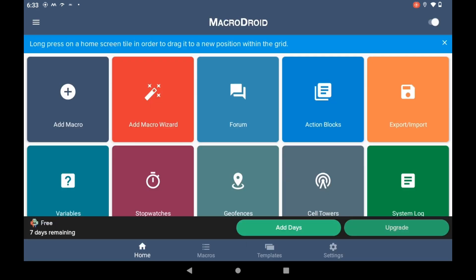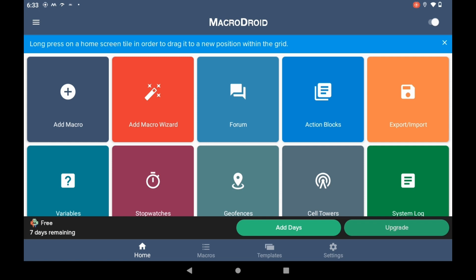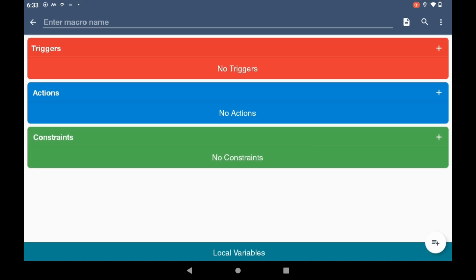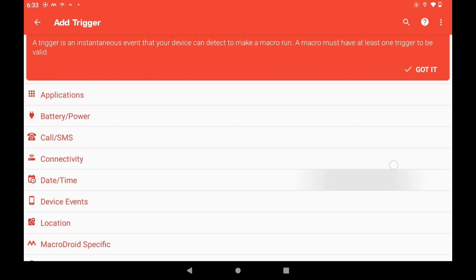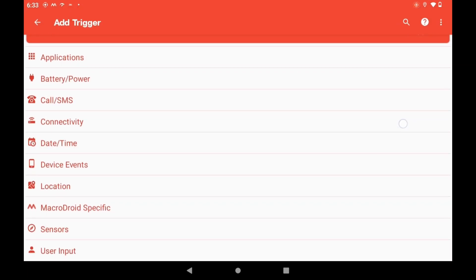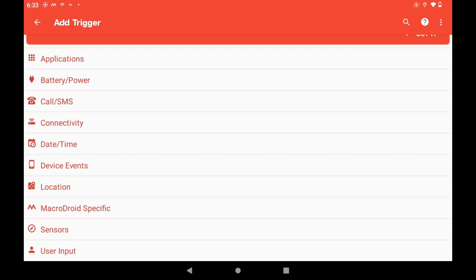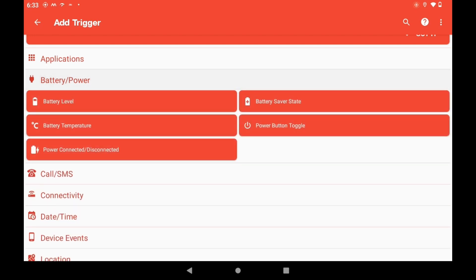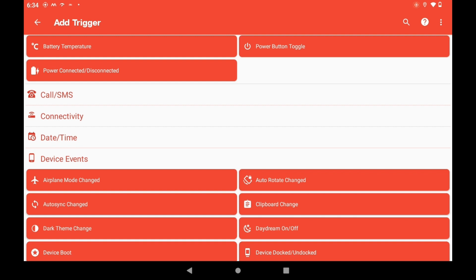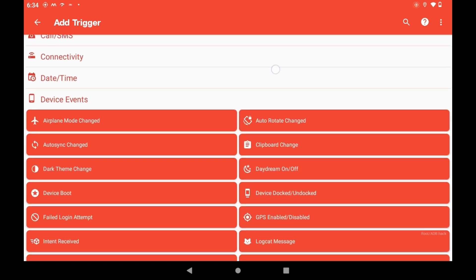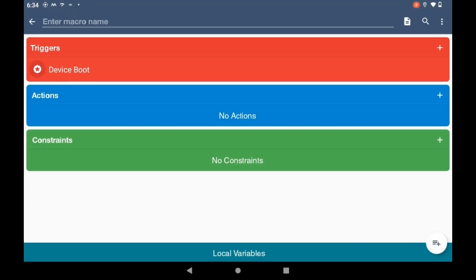So the next thing we want to do is we want to add a macro. So hit the plus. So we have to do a trigger, an action, and any constraints. So what we're going to do is we're going to add a trigger. So click the plus. We're going to go to device events. Sorry. We're going to go to device events and go to device boot. So we're going to add that as a trigger.